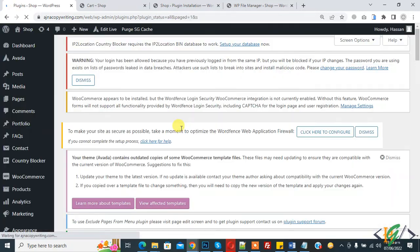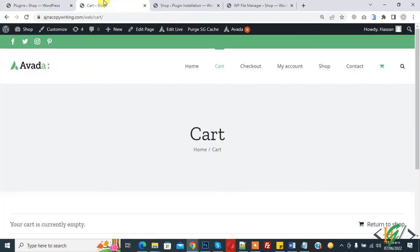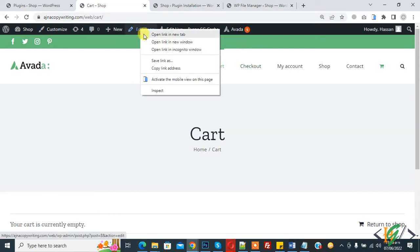Plugin is activated now. Now go to any page you want to exclude or hide from navigation menu. This is our cart page, so we will hide it. Here you see menu, so edit page.